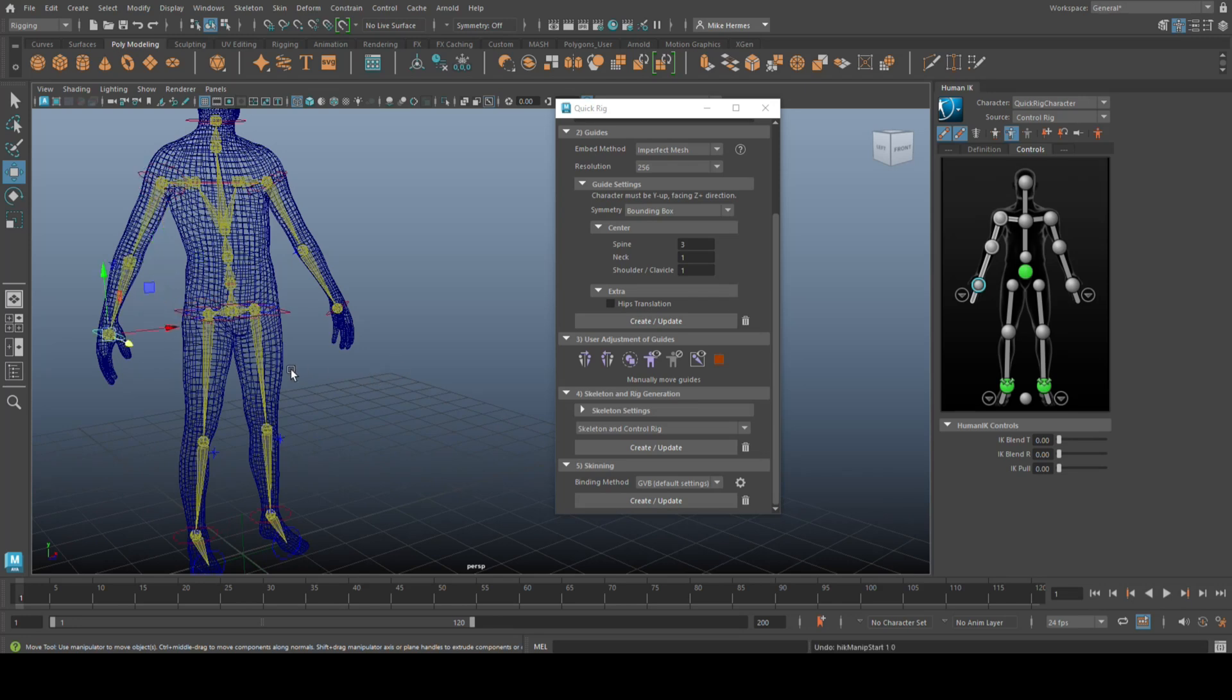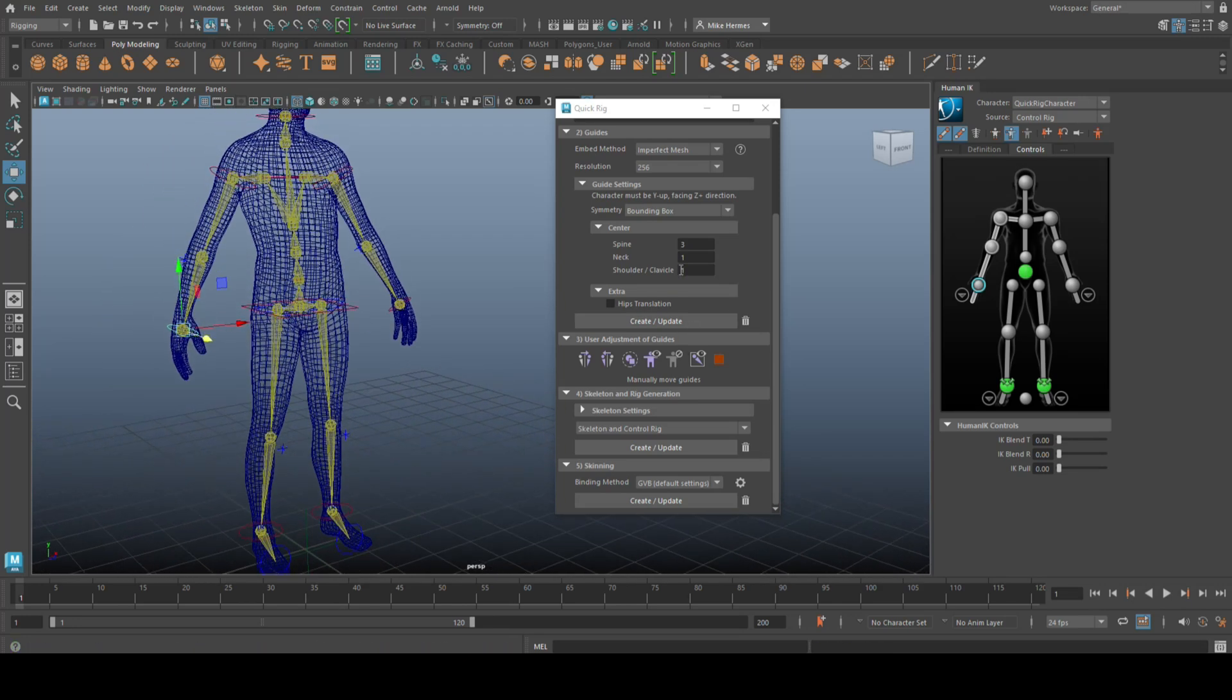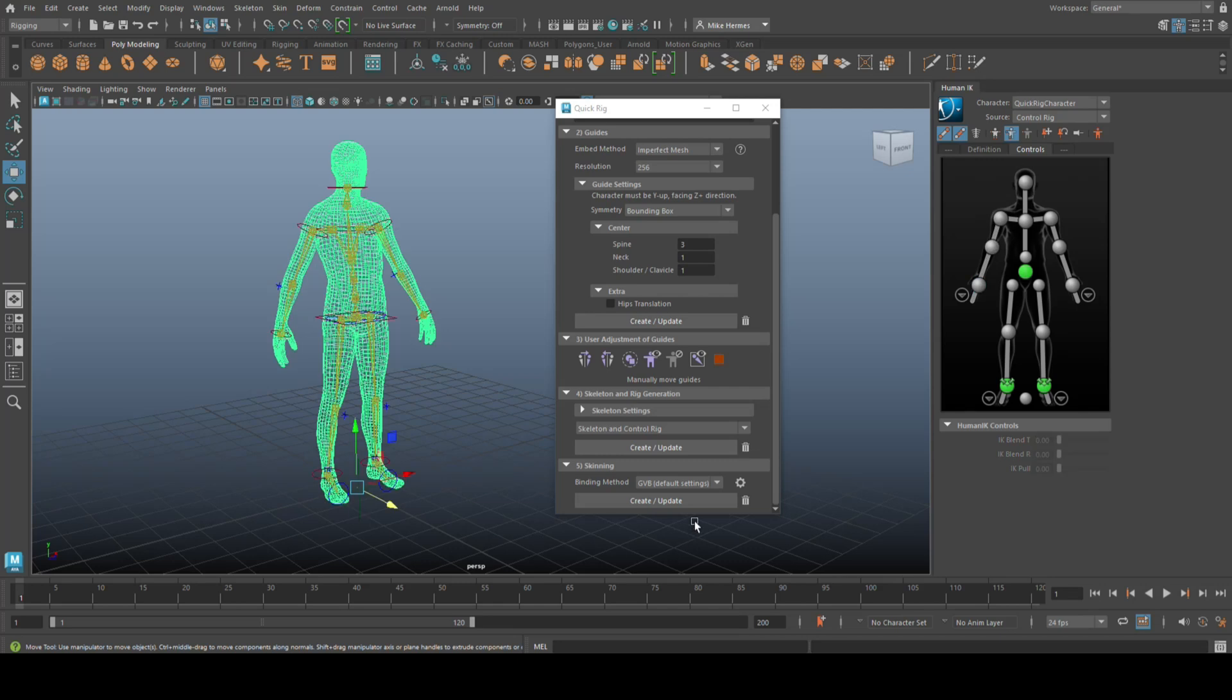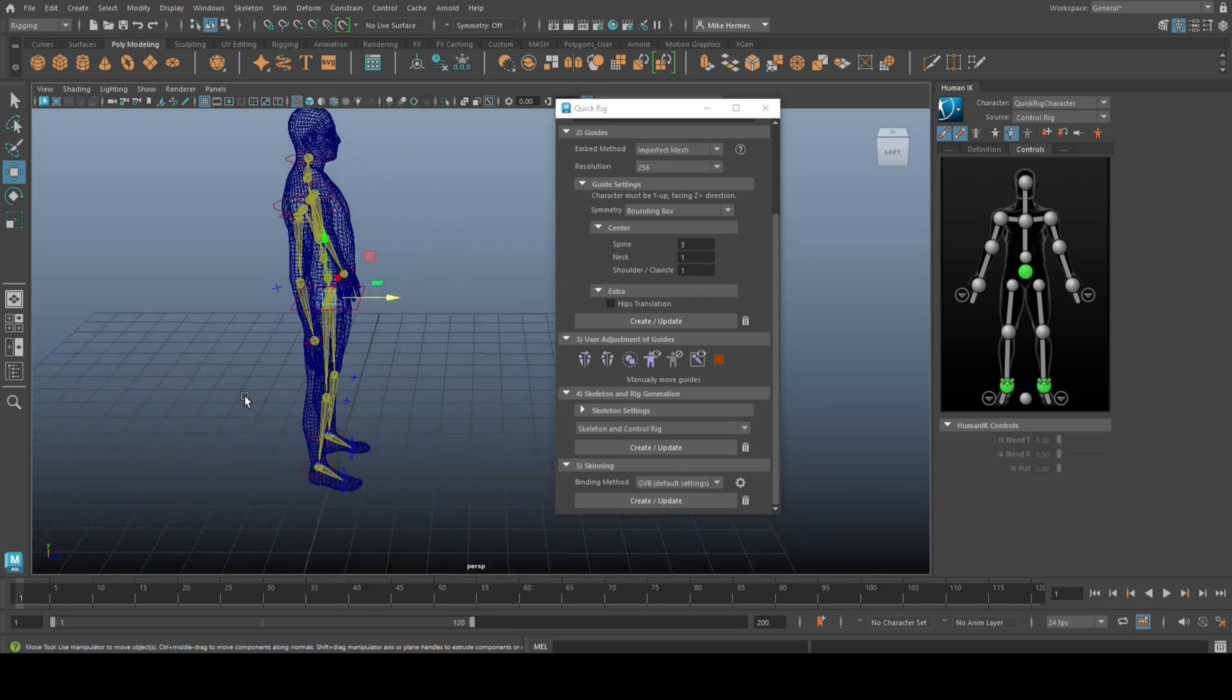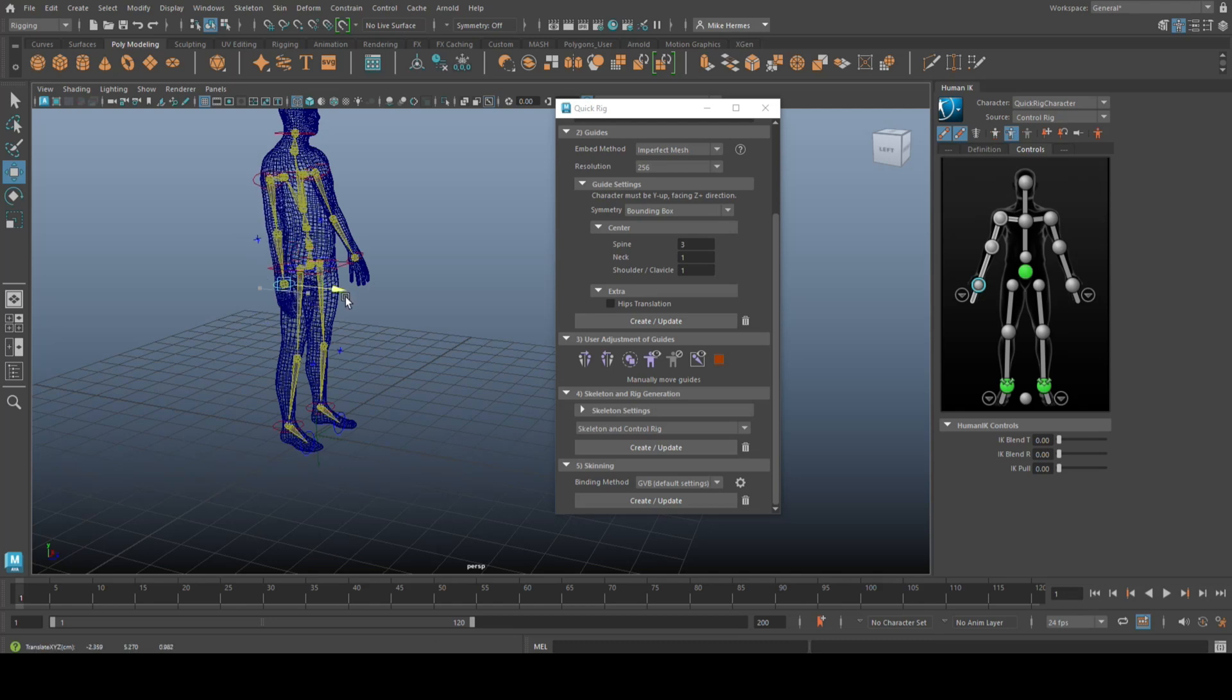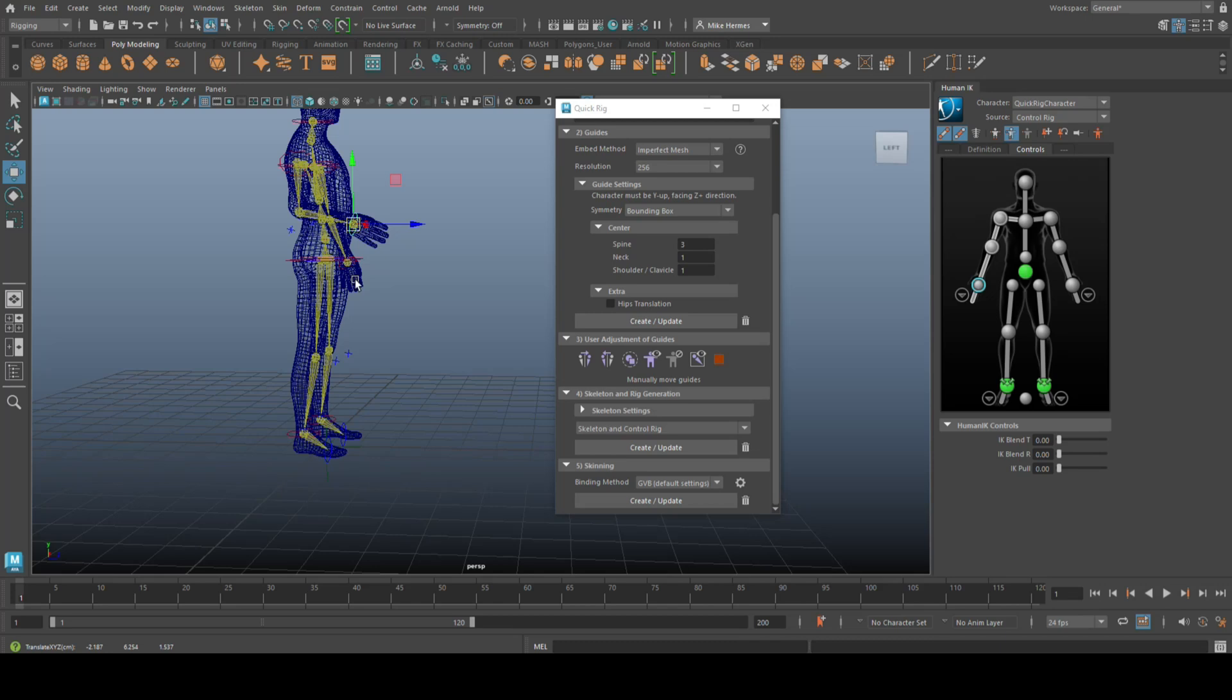Well, we need to bind skin. So the bottom of the menu here says skinning. So with this guy selected, we're going to click on create update, and it will bind the skin, meaning it will bake the skeleton inside the character. So if I click on that, and it's binding skin, now if I go in and take that joint and move it, it will move the arm of the character as well. All right. Cool.